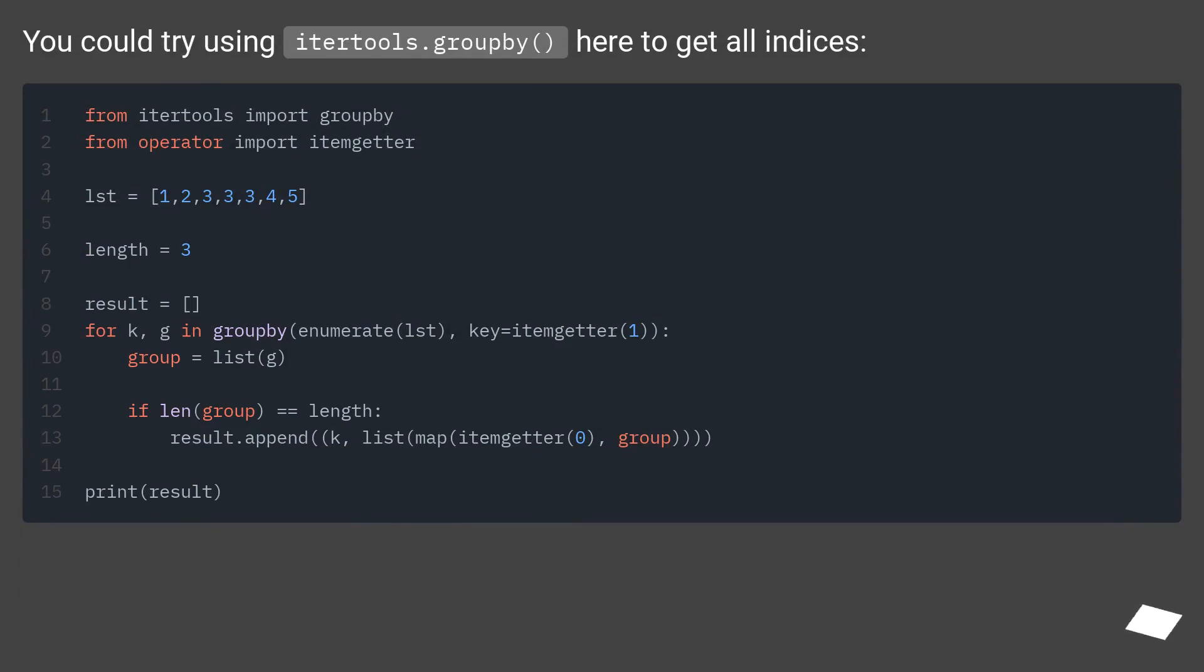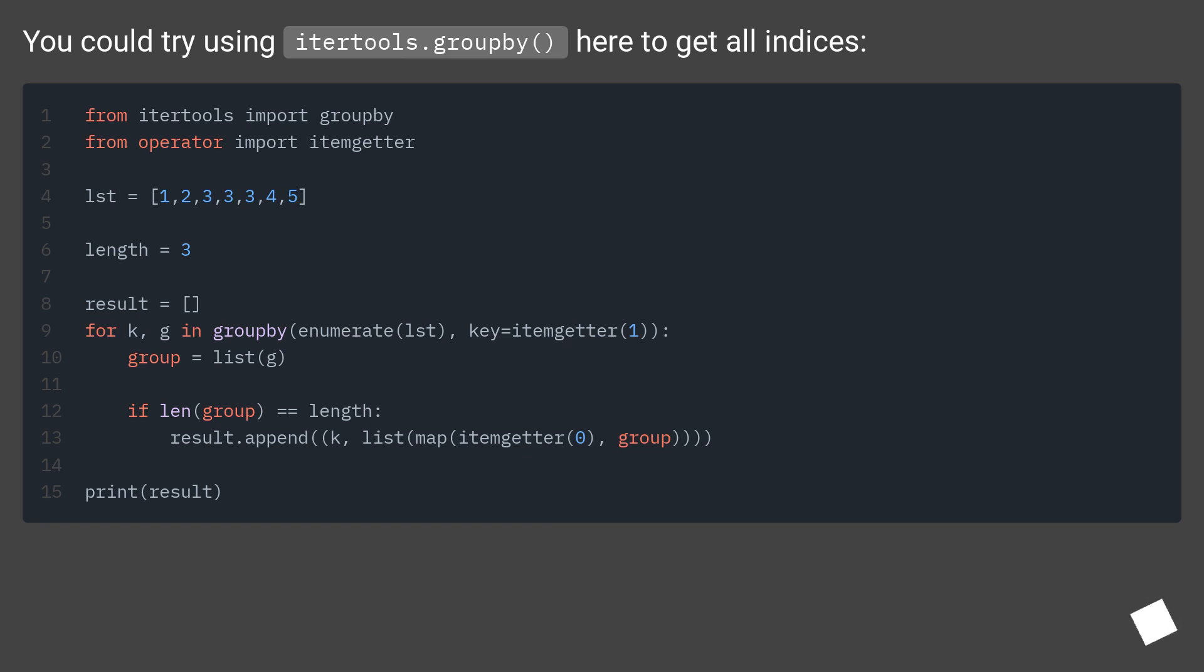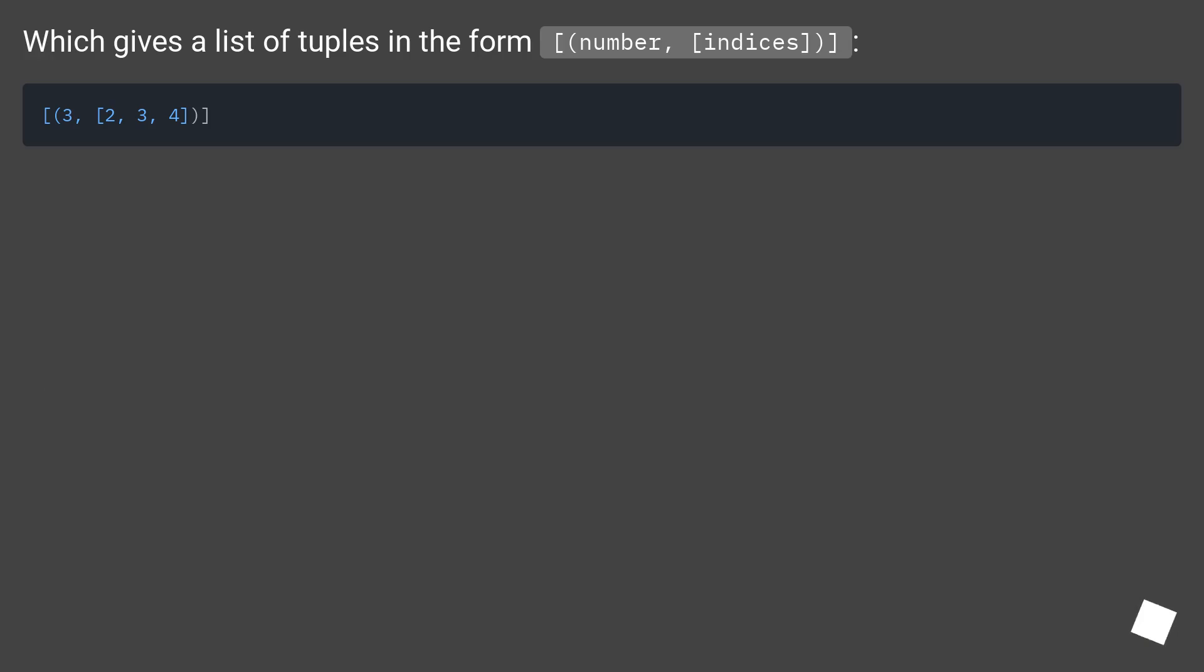You could try using itertools.groupby here to get all indices for number and indices.